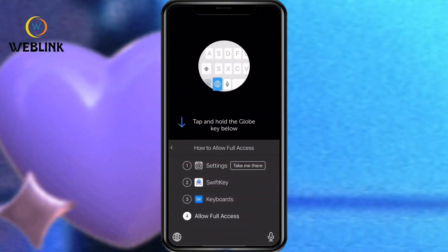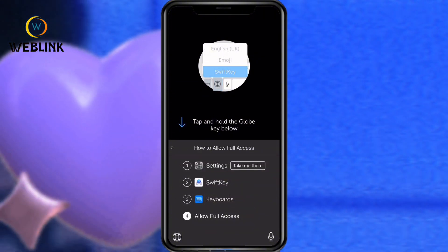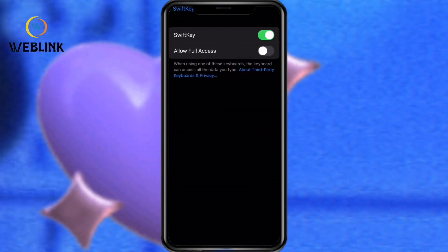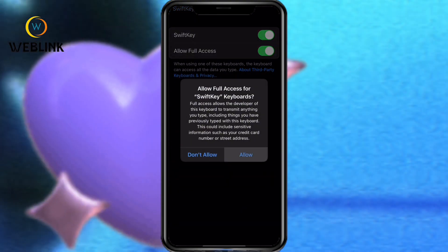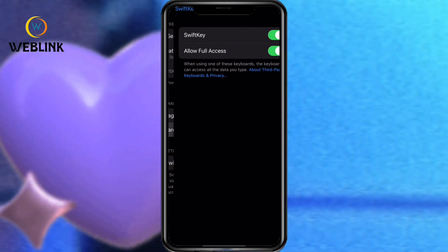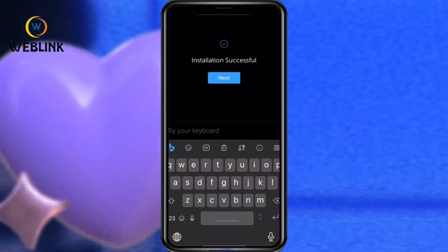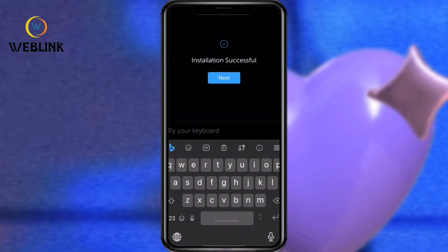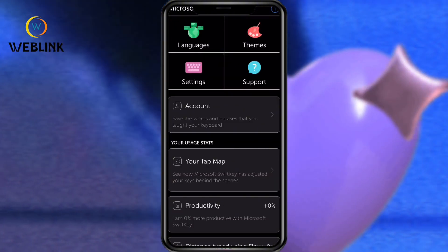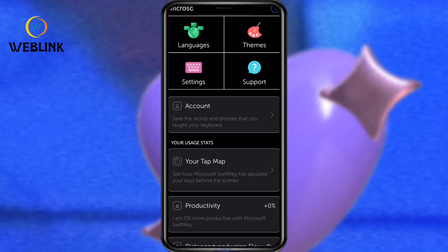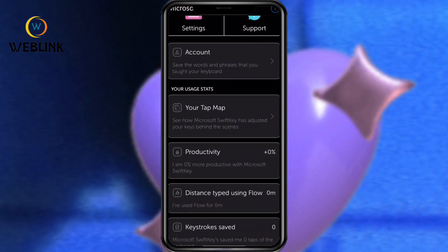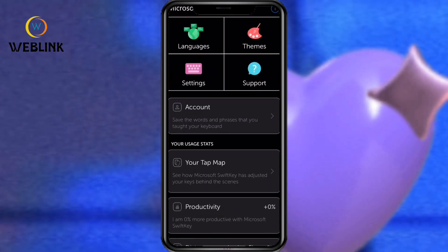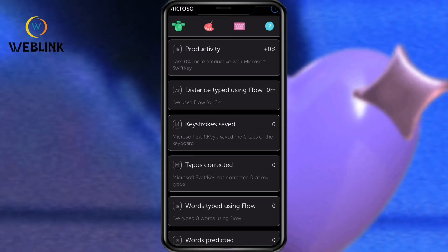Go to your keyboard settings and scroll down until you see it, then click there. Go to Settings, scroll down, click on Keyboard, then give it full access and click Allow. Now you have successfully installed the application and set everything up — from here you can edit and change anything you want.